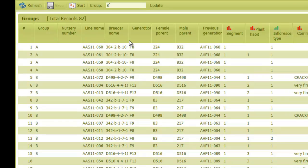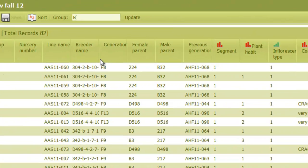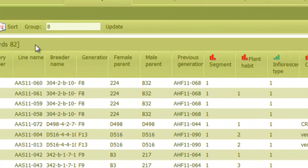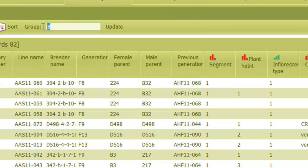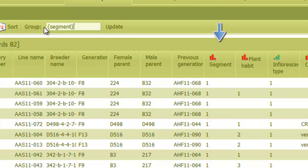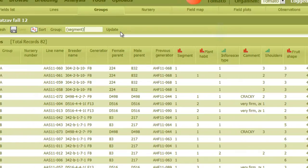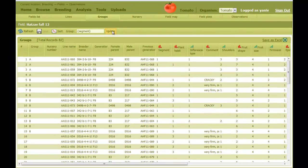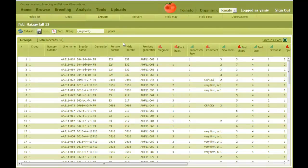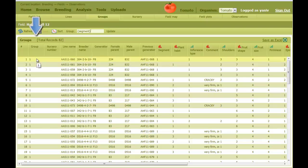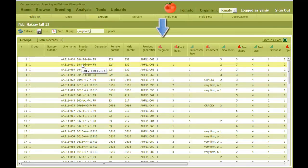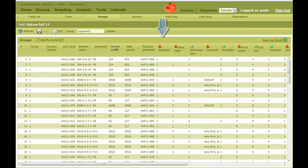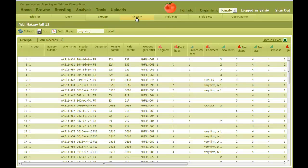Another option is to assign groups according to a particular trait. I can type the name of the trait in the group text box, surrounded by brackets, to do that. Here I assign groups according to the Segment trait, just like this. And then Update. Now the Group column is populated with the same values as those under the Segment column. Later on we can select lines to plant according to their segment. So now, we'll move on to the next tab.